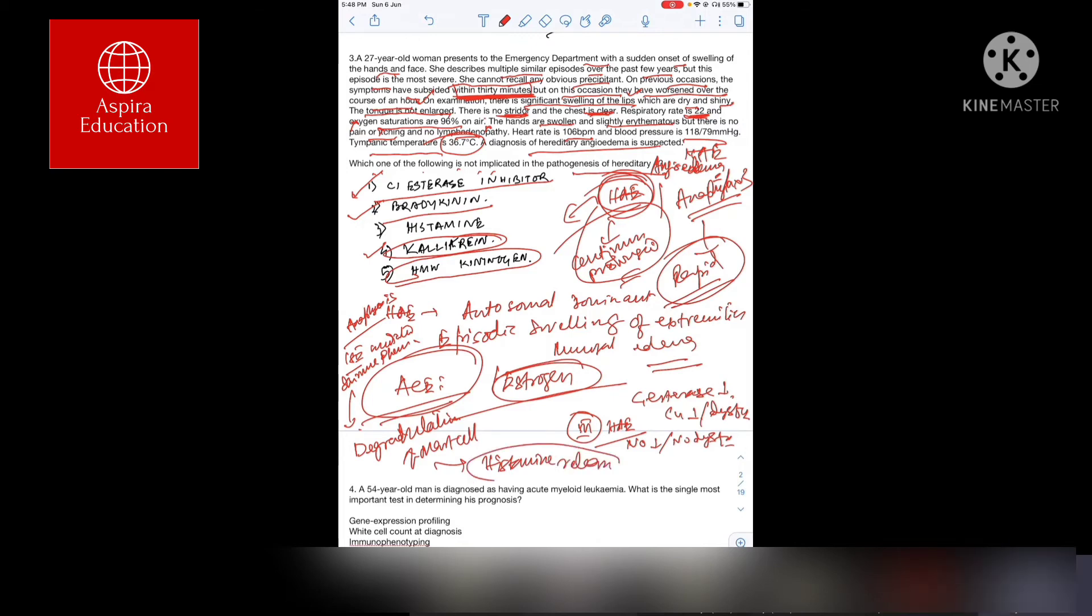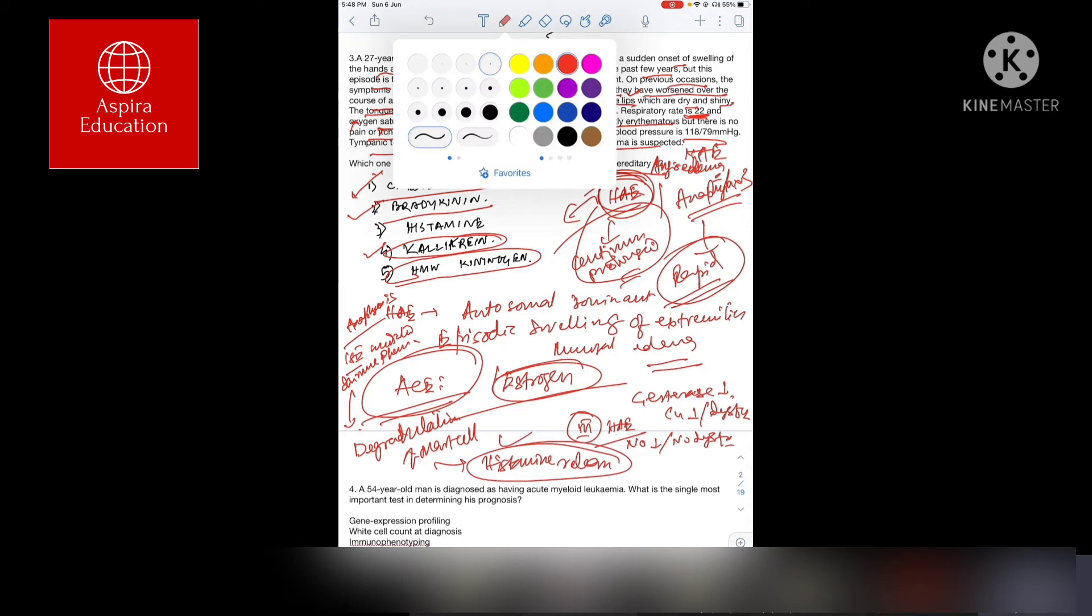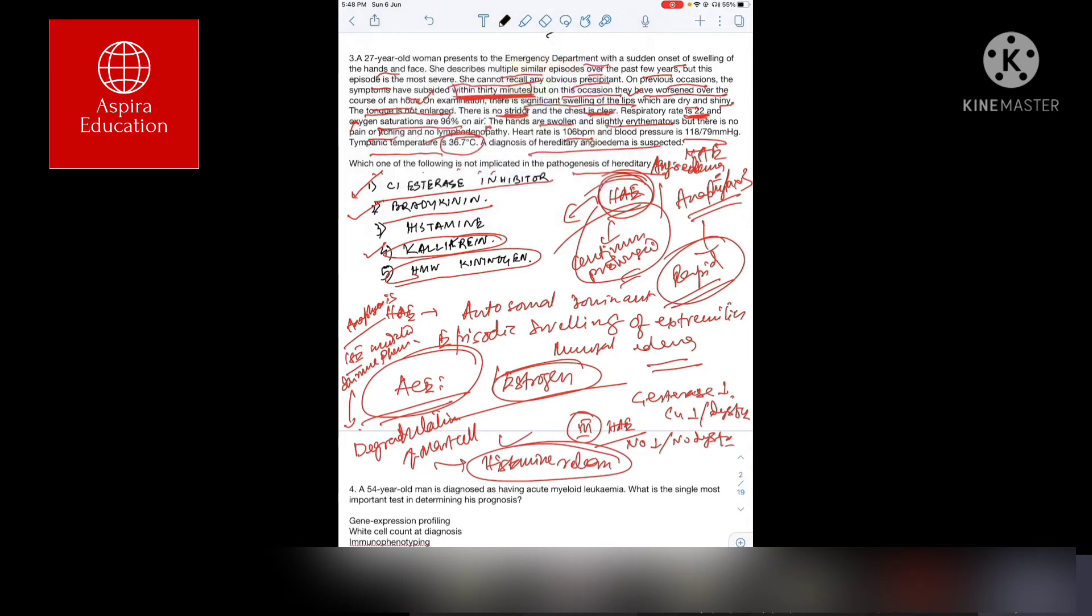That is the only thing which mismatches. So histamine is the answer for the question.